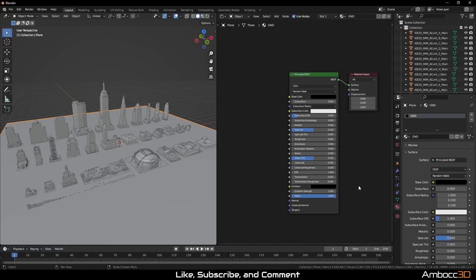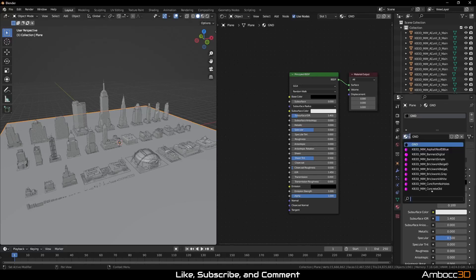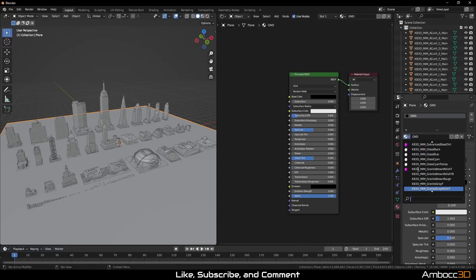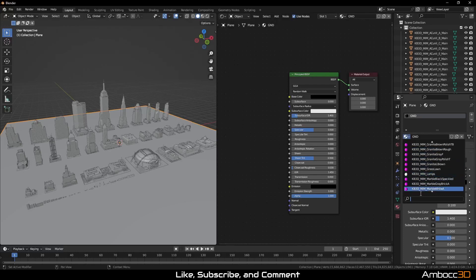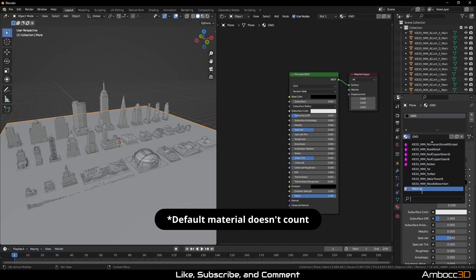So all we have to do is locate materials without textures. Since we haven't relinked the texture files yet, we can see that the materials without any textures would be white instead of the common purple color. Scrolling through the materials, we can easily see that we have 5 materials to examine.